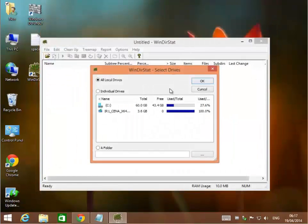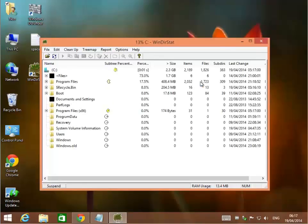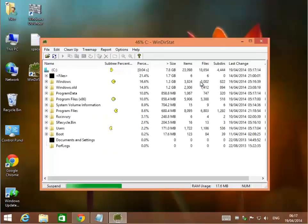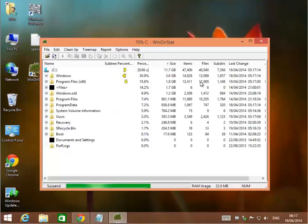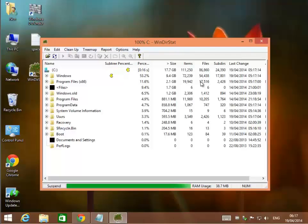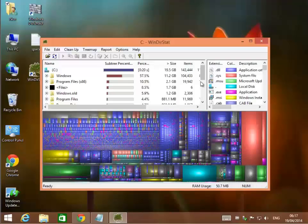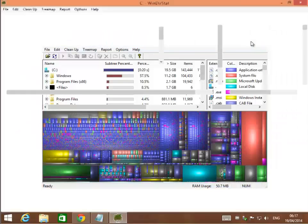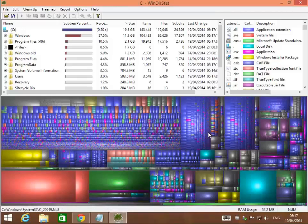What this program does is it'll look at your hard drive. In this case, I'm going to have it look at my C drive and hit OK. It's going to go through and look at all the programs, files, and folders installed on my computer. It'll tell me which ones are using up the most space. That helps me determine which ones I might want to get rid of. If I'm running low on hard drive space, this is another way to optimize how I use my machine.